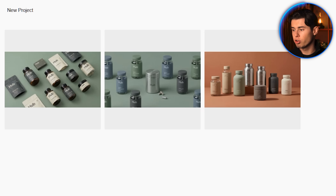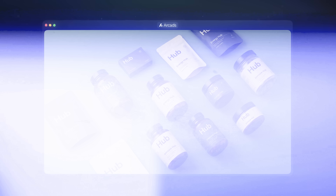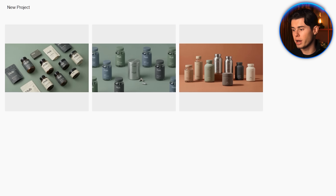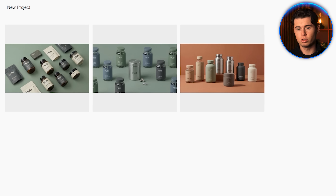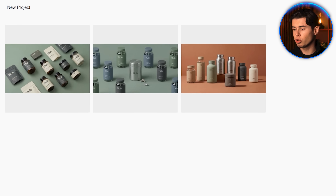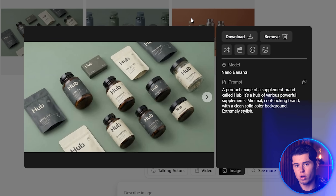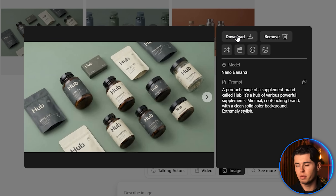Out of the generations, I love the image on the left — this is exactly what I had in mind. The nice thing is that it also generated multiple versions of the product, which is going to help us a lot later on because we'll build different scenes using them. Now that we have our base image, I'm going to save it.